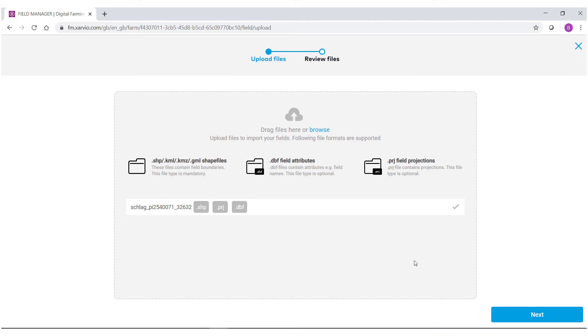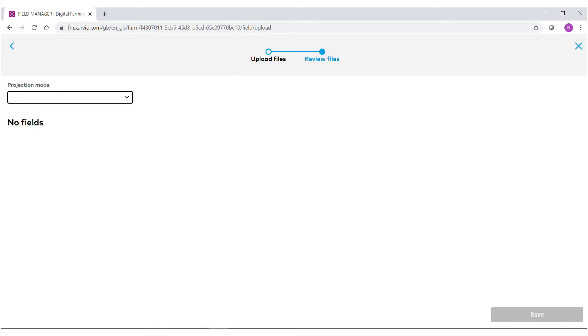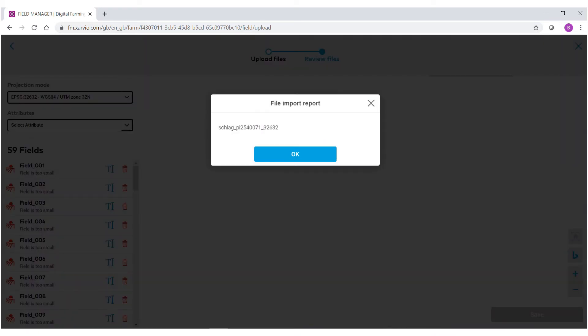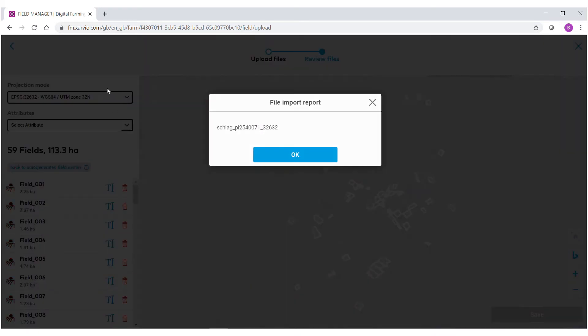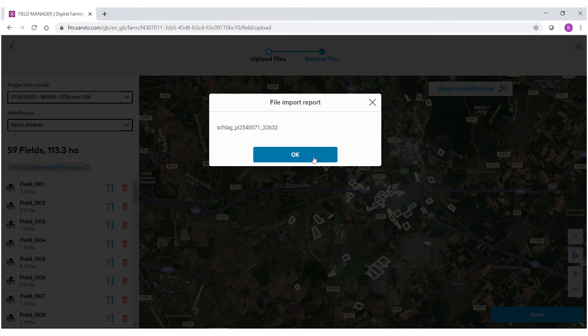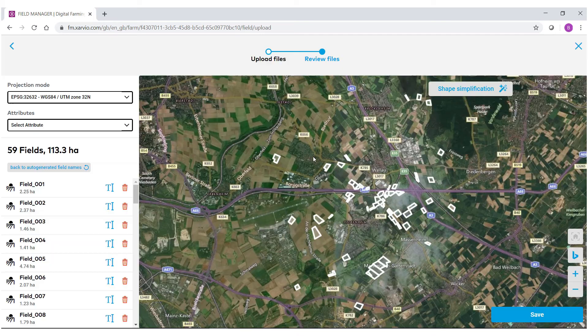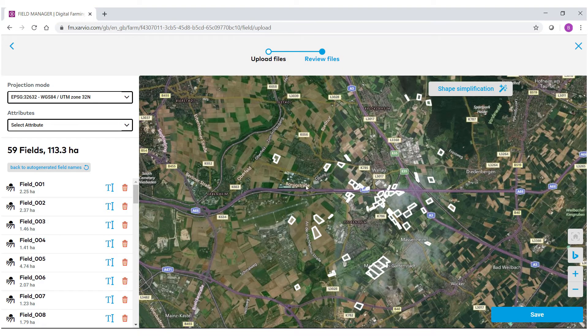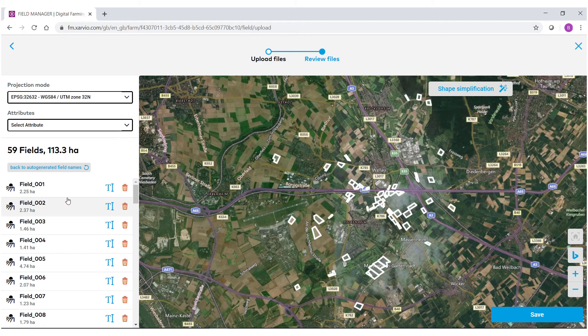When I'm ready to proceed, hit next. We are then given a file input report. Select OK, and you can now see all my fields have been brought in and they're listed on the left hand side.